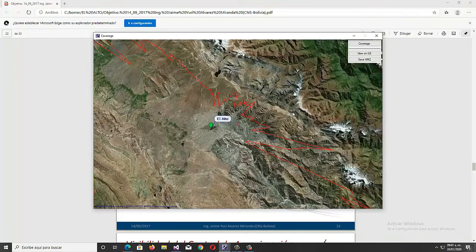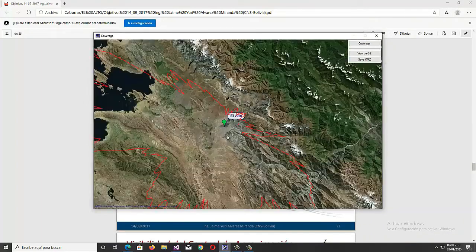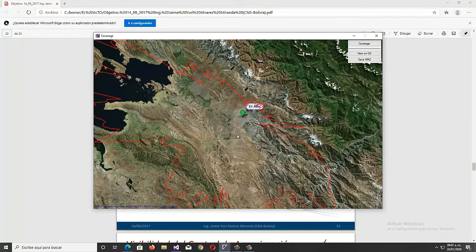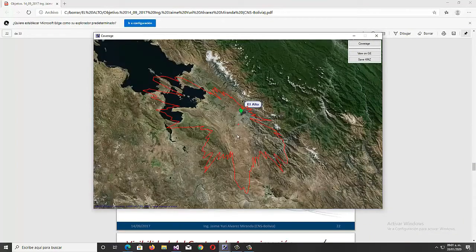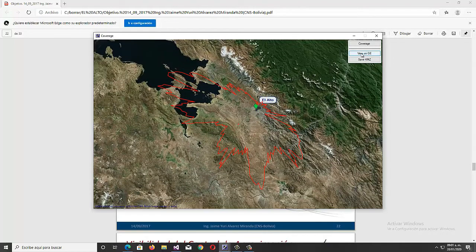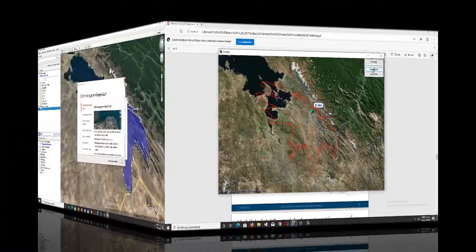We now have the coverage graph, and for greater ease we can export the results to the Google Earth format, or we can see the results directly in the graphical interface of Google Earth.